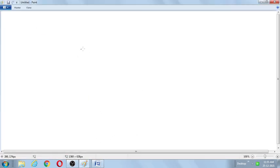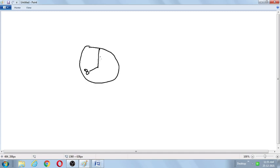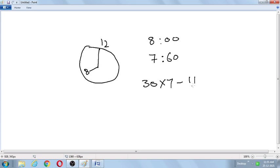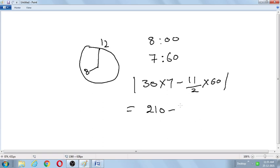Similarly, for 8 o'clock: treat it as H equals 7 and M equals 60. So theta equals |30 times 7 minus (11/2) times 60| equals |210 minus 330| equals 120 degrees. The angle between the hour hand and minutes hand at 8 o'clock is 120 degrees. This concludes model number 1.